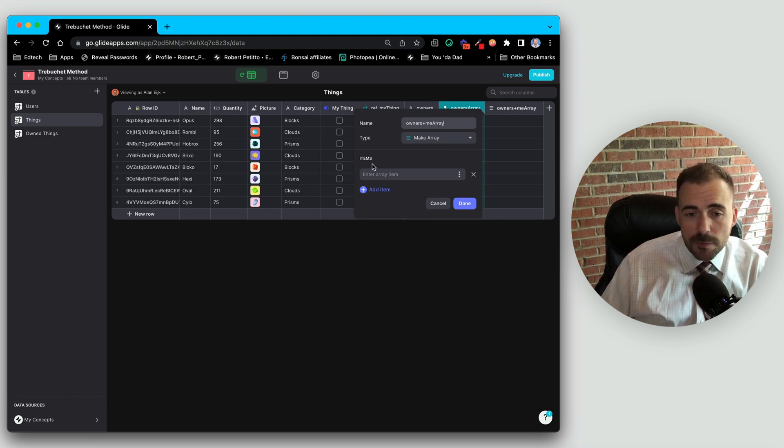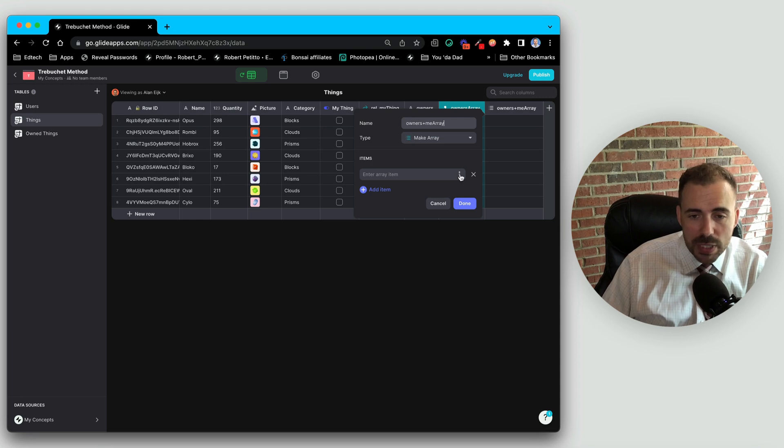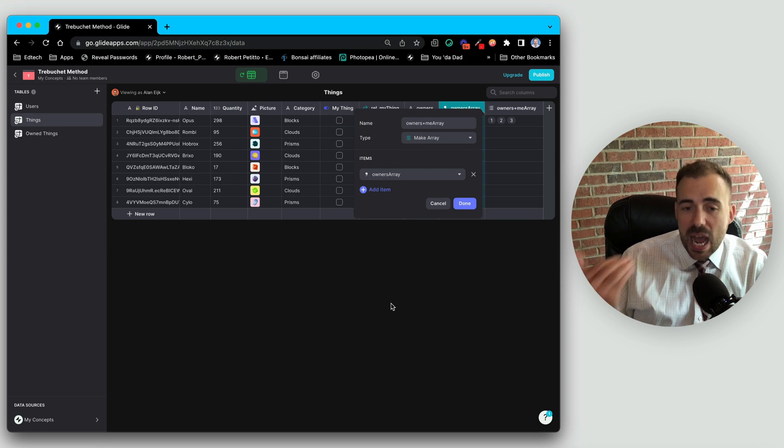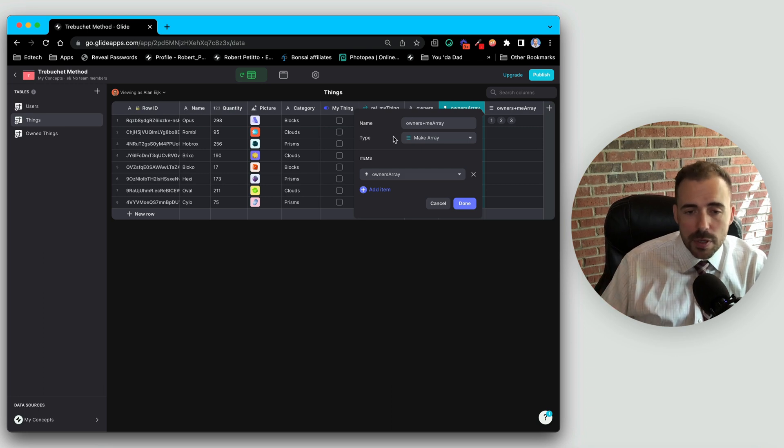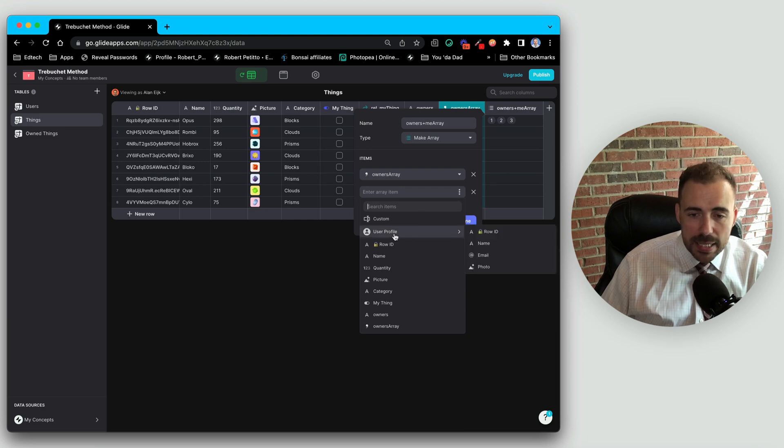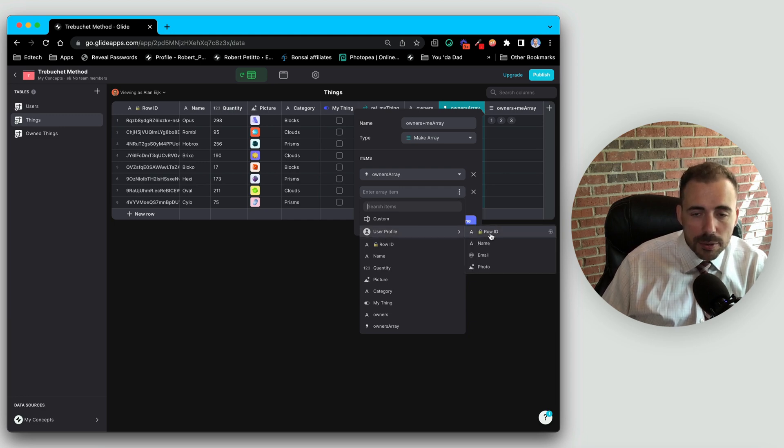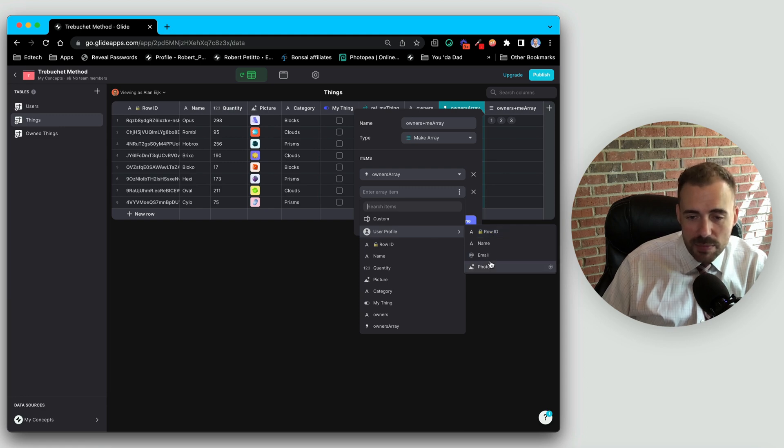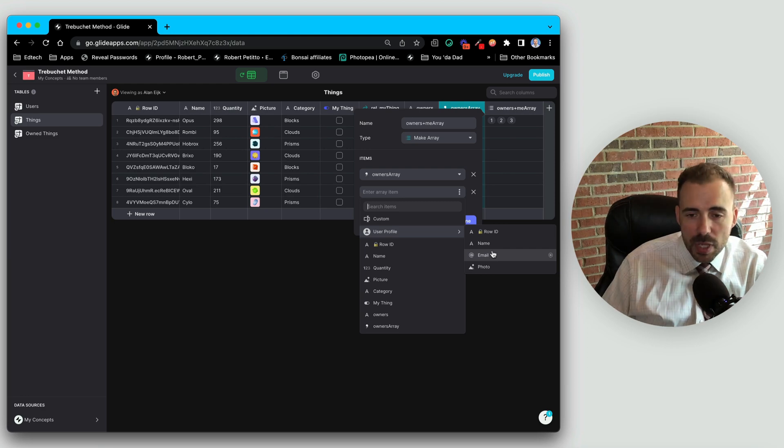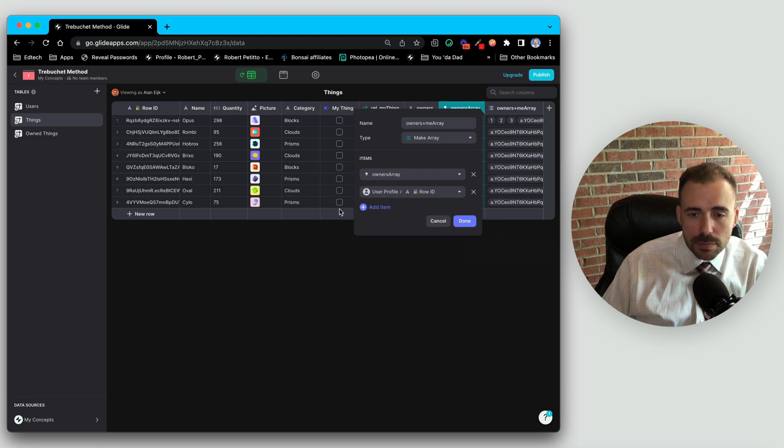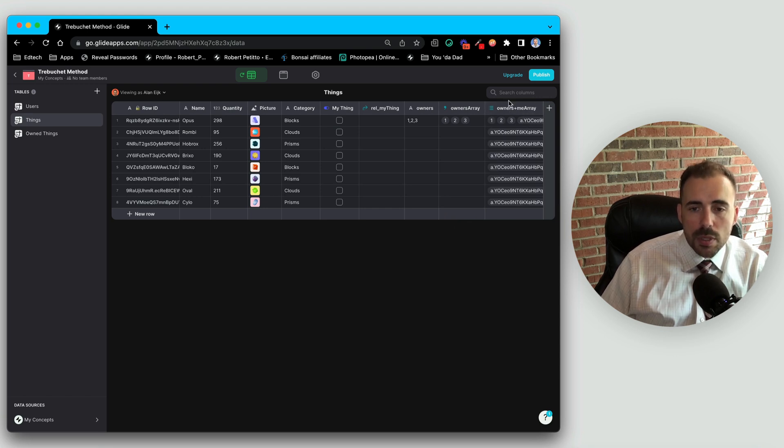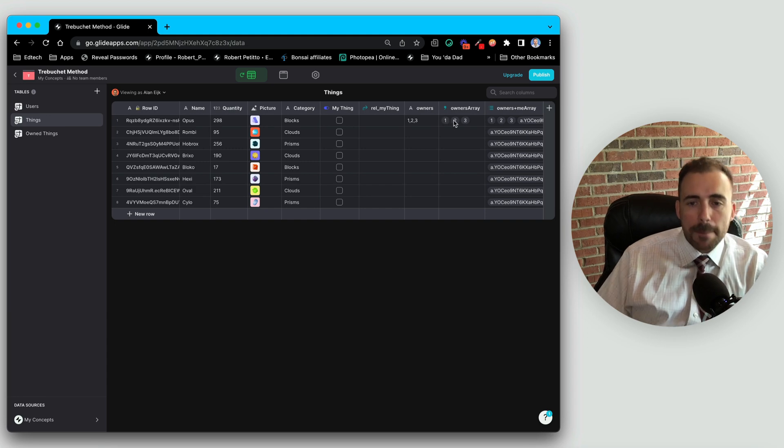To do that, we're going to use the fantastic make array column. So the type will be make array. And we can call this owners plus me array. And now it's asking for what items should constitute this array? Well, we definitely want the existing array, this owner's array. And now we want to add ourselves. So I'm going to add another item here and we're going to add to this list of array our ID. So user profile row ID. The reason why I use row IDs and not emails is because then we can keep that data secure away in the user sheet. And you'll see that then our row ID has been added across all of the rows and it's been added to the list of owners array.